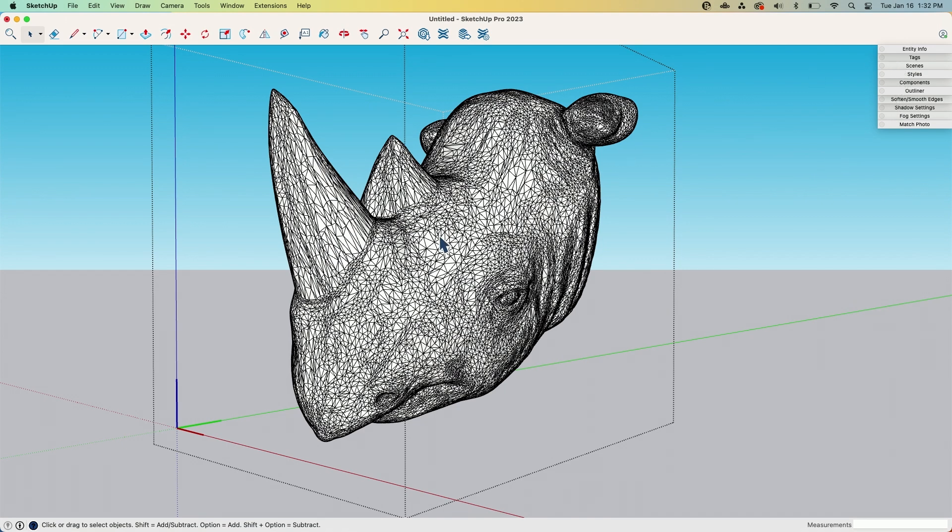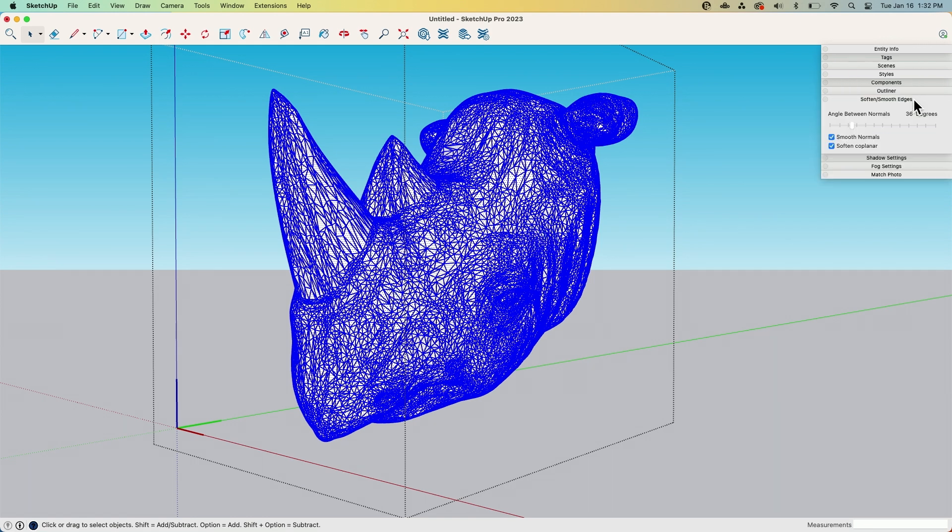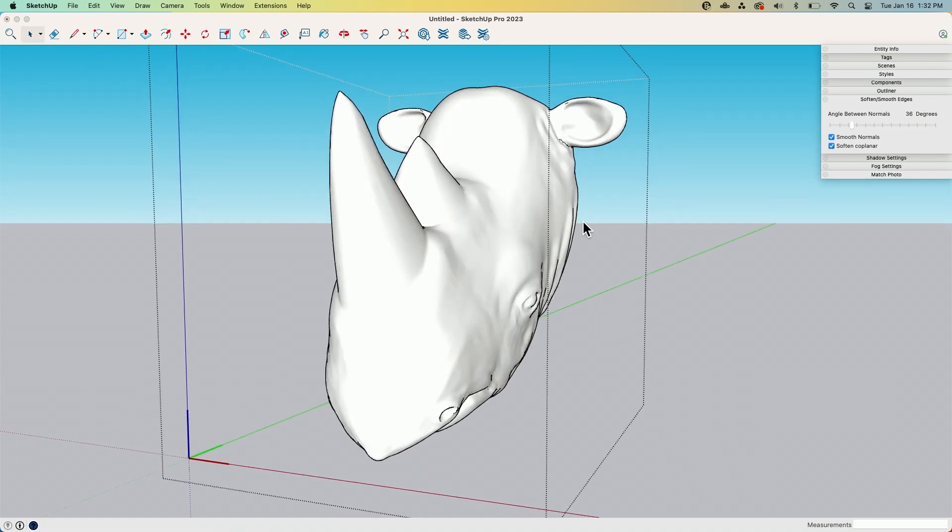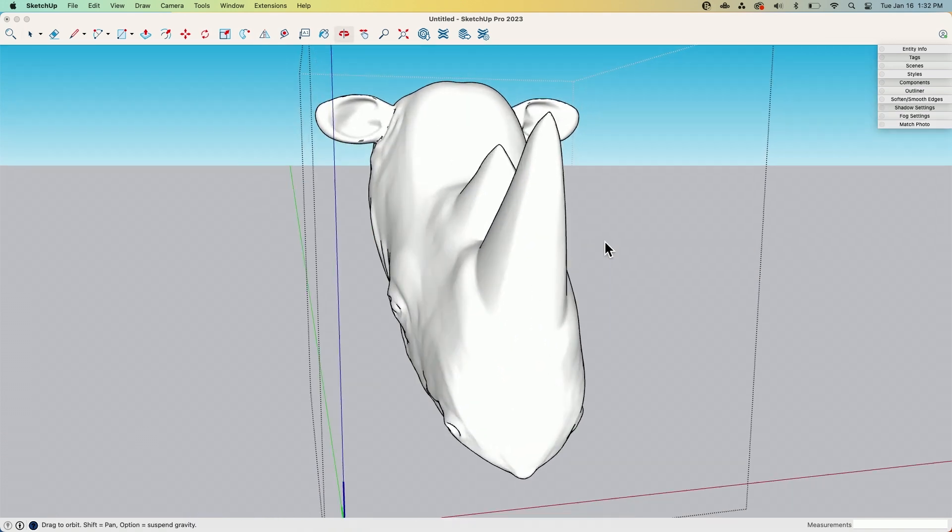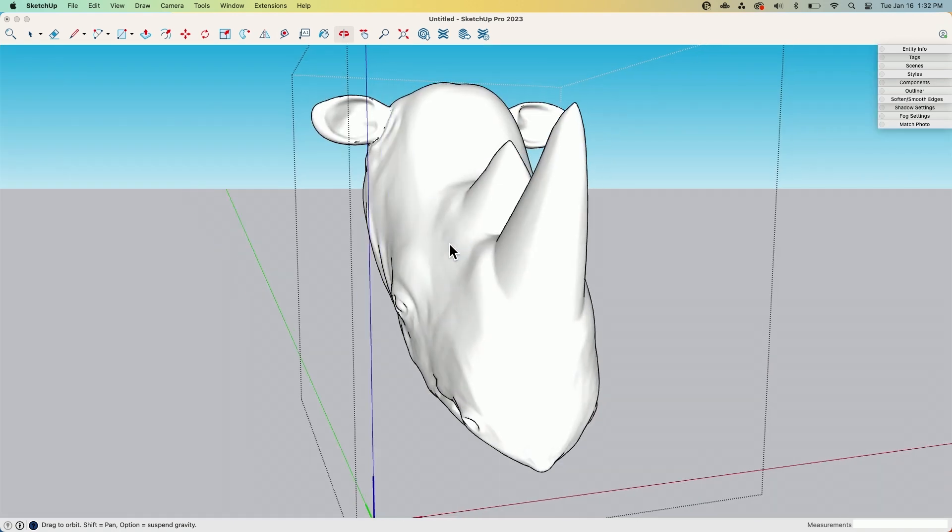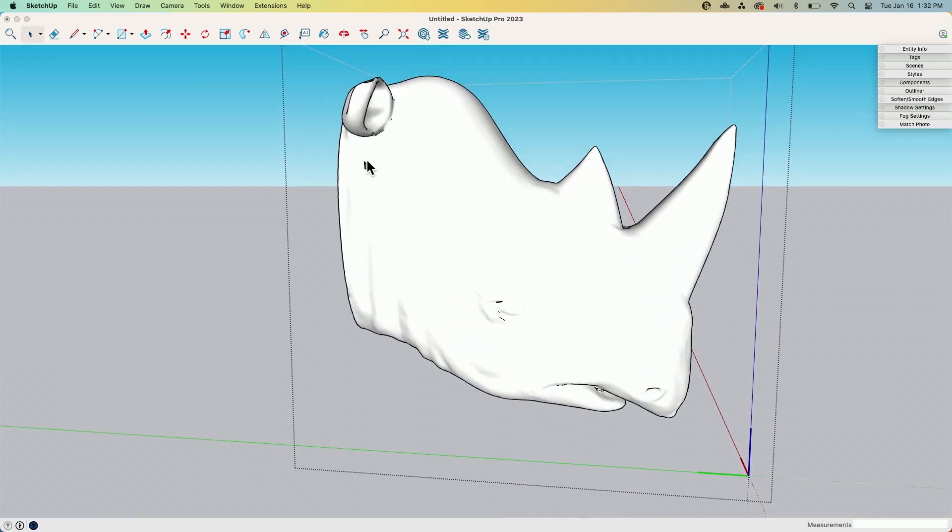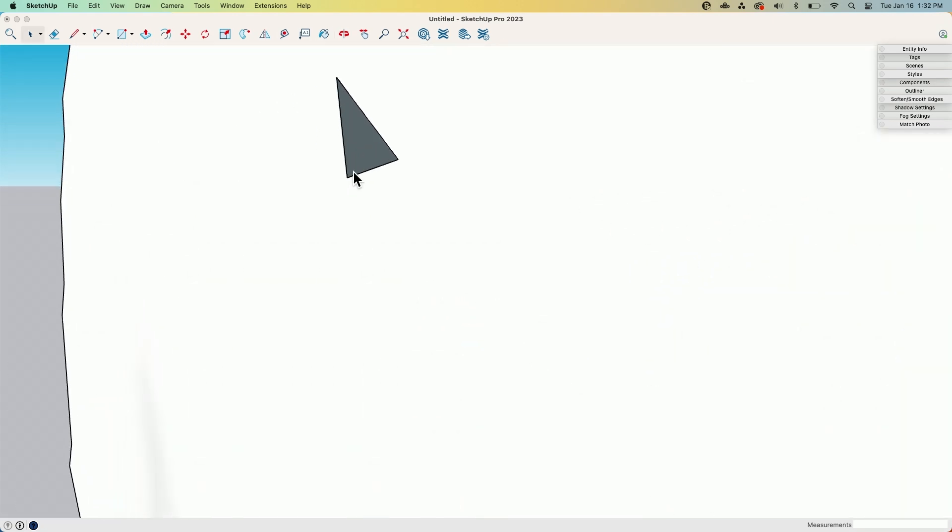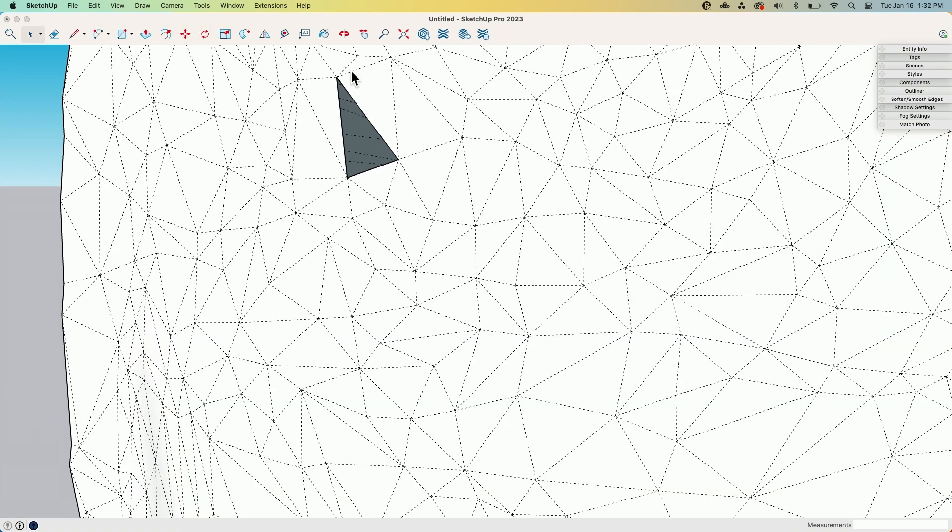So first thing I'm going to do is come in here, triple click - I entered the group. When you import a file it does show up in a group. So I'm going to triple click, select all the geometry, and then shoot right over here to Soften Smooth Edges. I'm just going to toggle it off and back on. This doesn't actually fix anything - all this does is it smooths the surfaces so it makes it easier to find things like, look at that triangle right there. That is a hole in the mesh.